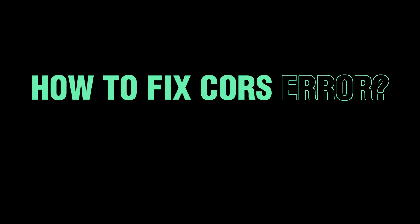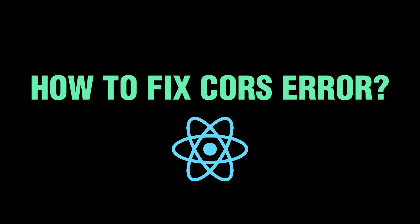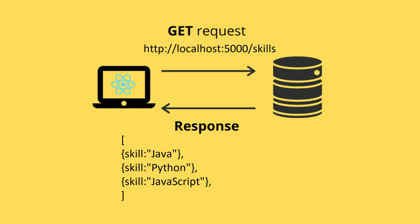What's up guys, in this video we'll look at how to fix CORS errors. If you're getting CORS errors when connecting your front-end React application to your Node.js server, don't worry because I'll guide you step by step. Let's get started.